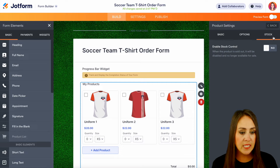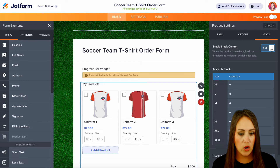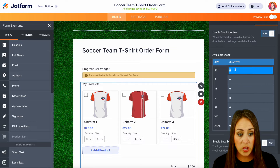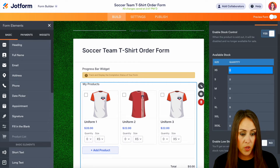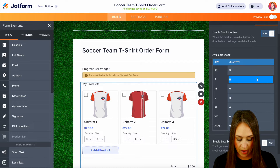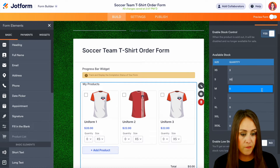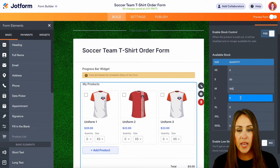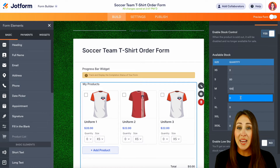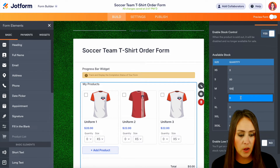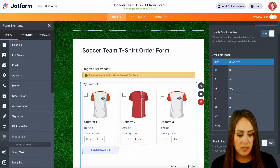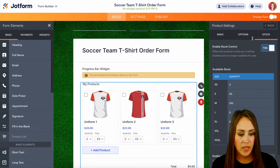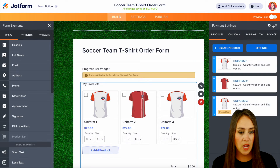If we need any type of stock control, we can turn that on as well. So let's say maybe we have three extra smalls, 50 small, 100 medium, and so on. You can edit this to be exactly how you want it to be. So let's go ahead and save, and we'll head back up to the top and click on the gear.